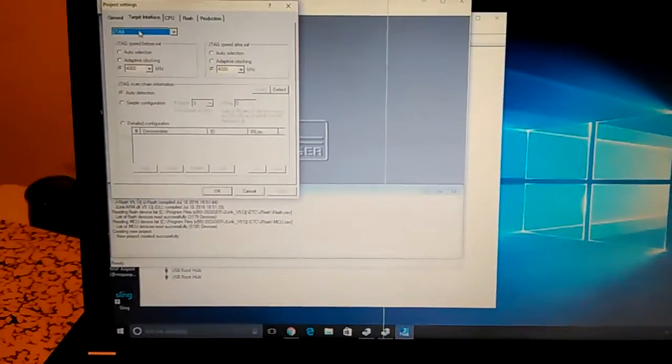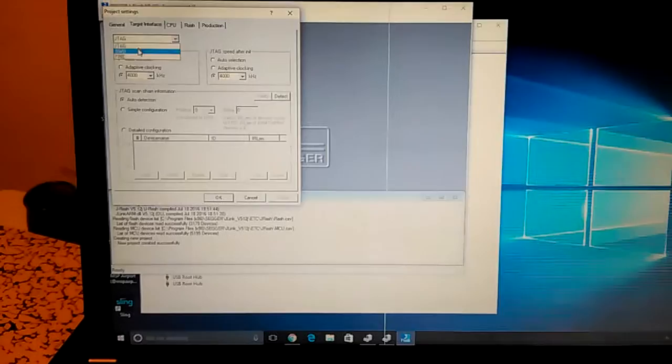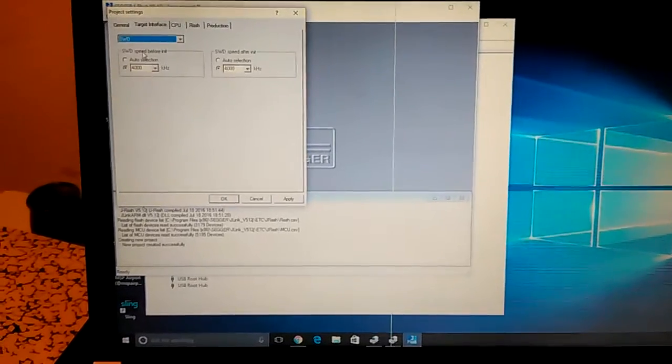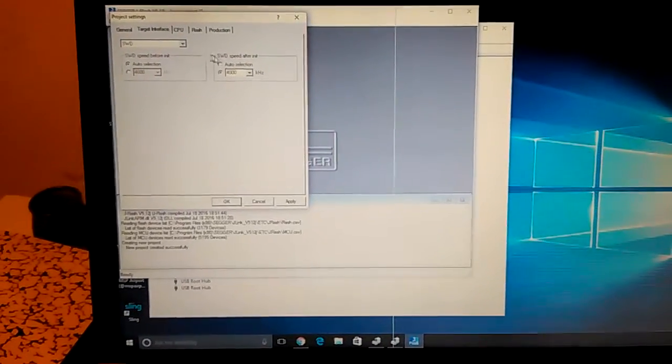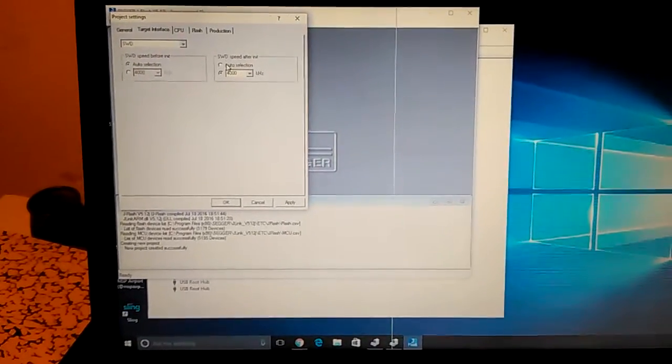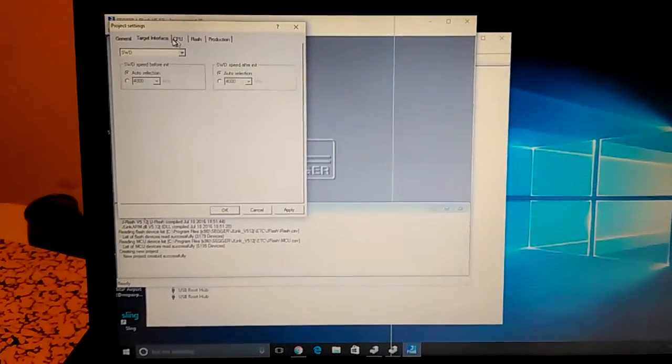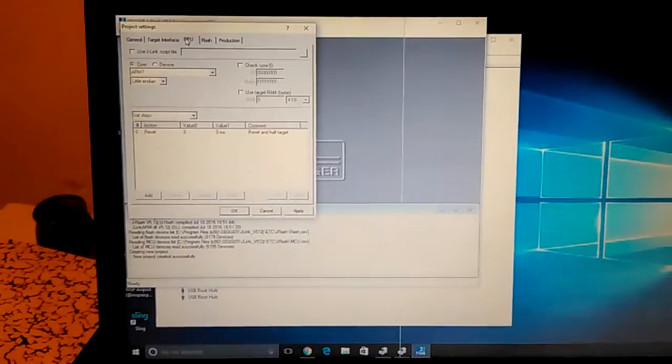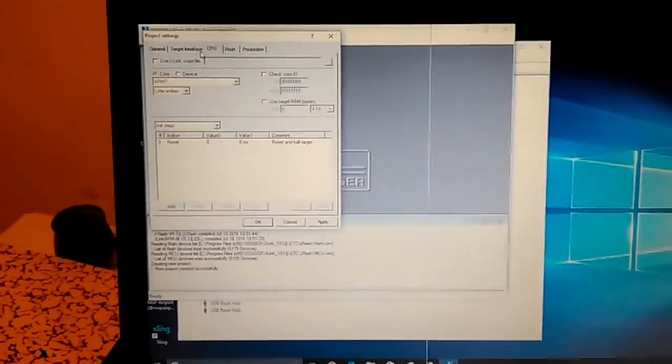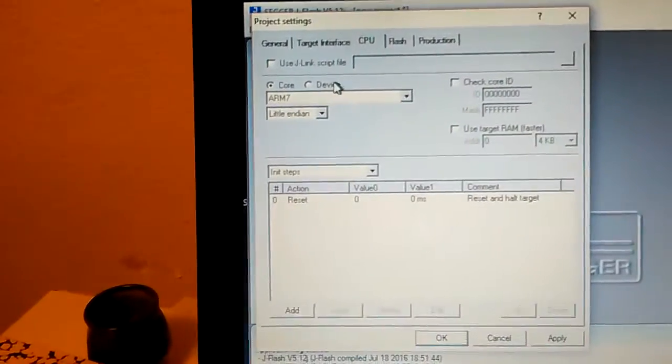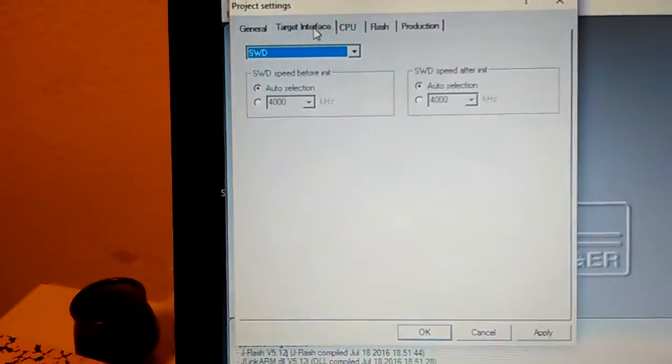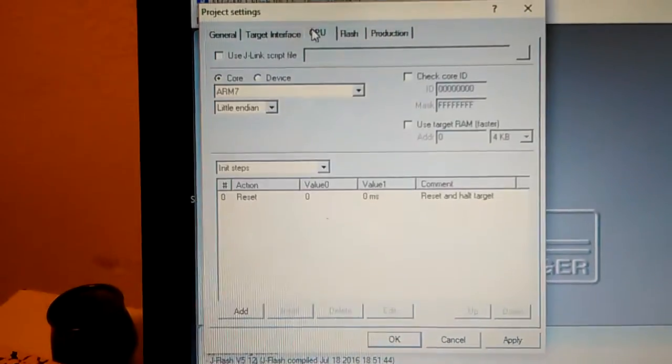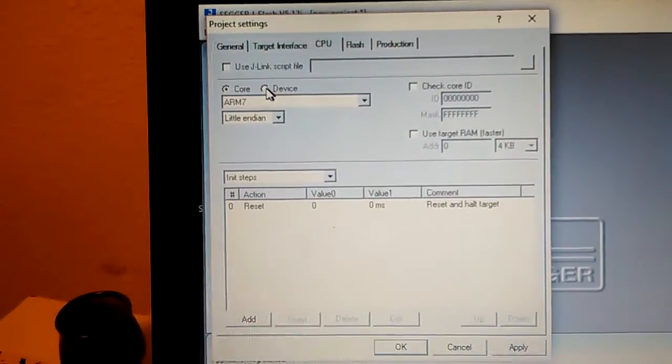The target interface needs to be switched to SWD. I don't remember if I used auto selection, so we're going to use that for the speed. The CPU tab, that was on the target interface tab. The CPU tab we go to next, change the device, hit the triple period button to select our device.